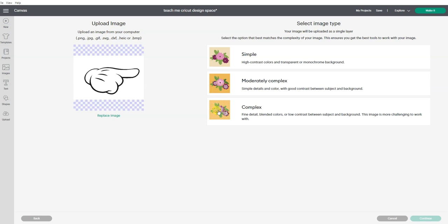Now if it was really complex with lots of high detail and blended colors, we would want to pick this third option. But we're going to go with simple.